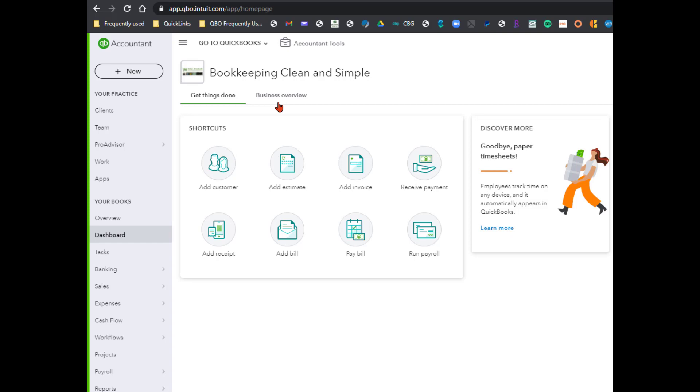So what we're going to do is switch over to some screenshots so you can see what these features look like. If you don't have these, don't fear, you're going to get those eventually. Let's go ahead and switch over and talk about those in detail.